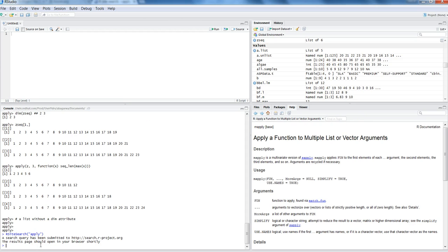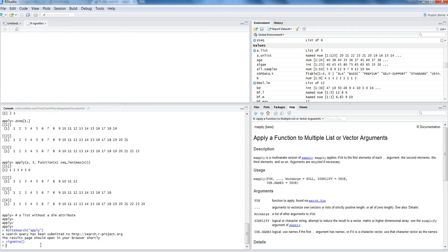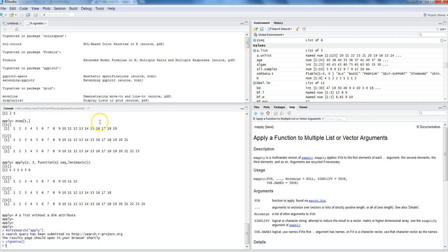Let's move on to see the vignettes. Vignettes are nothing but very detailed information or kind of a PDF document you can say, related to the search you're trying to find out. For that let's enter vignette. If I'm not providing anything, it will list down all the vignettes or all the vignette information that is available with R Studio or with the R packages. Here are vignettes in different packages. In package colorspace it has HCL color through which you can see different information.